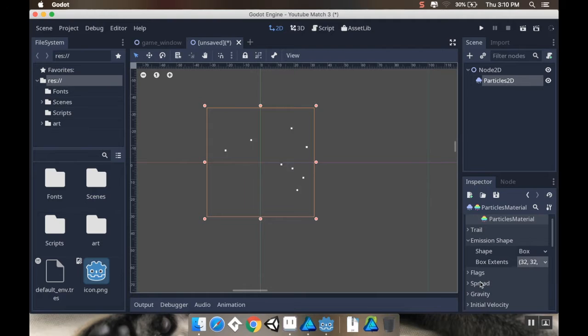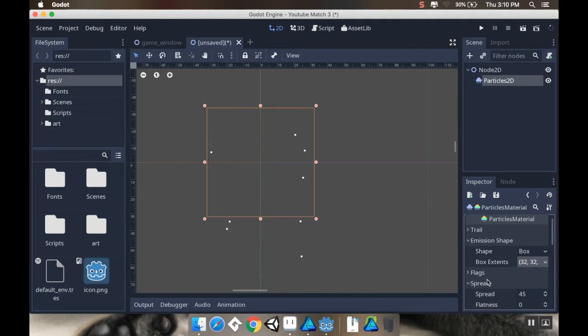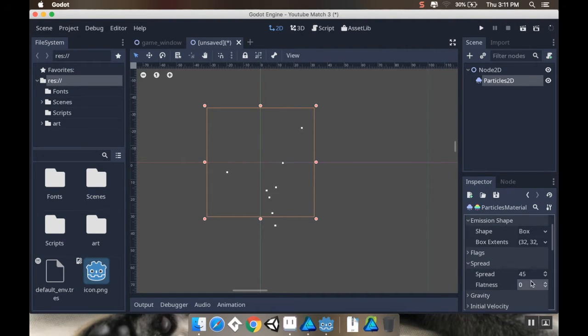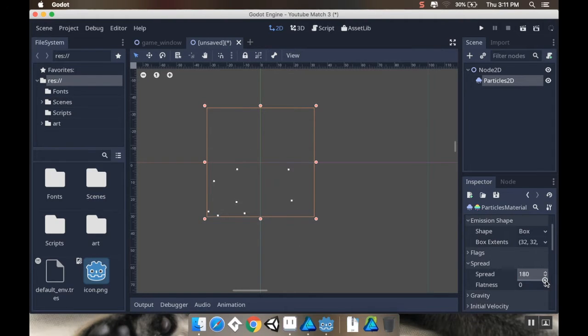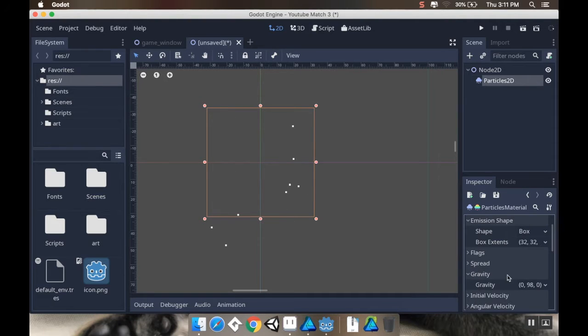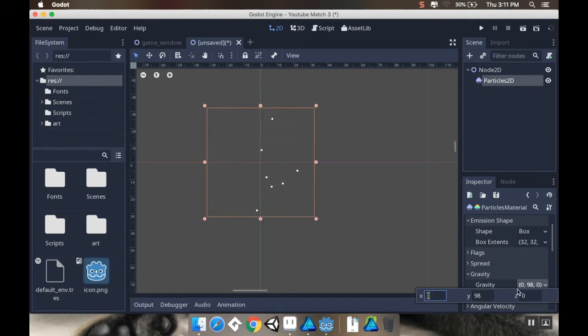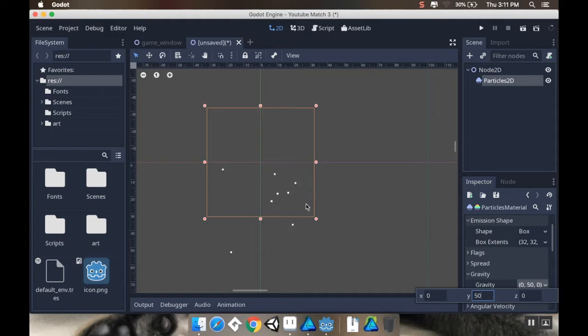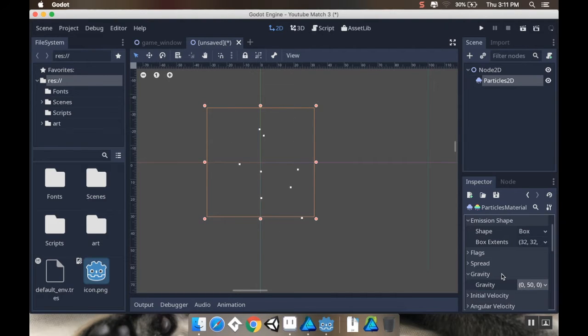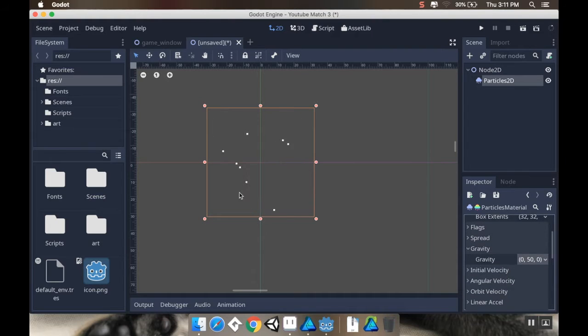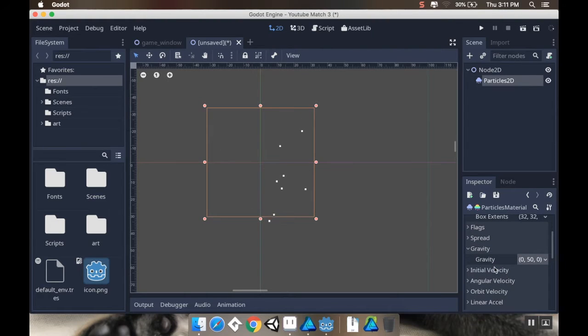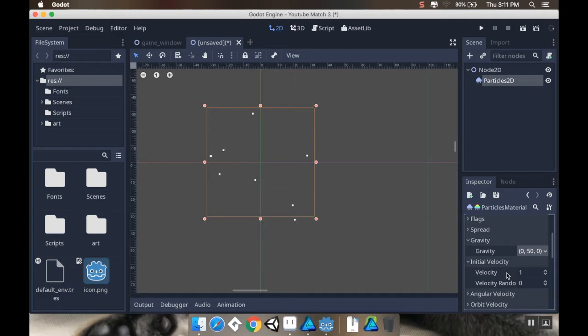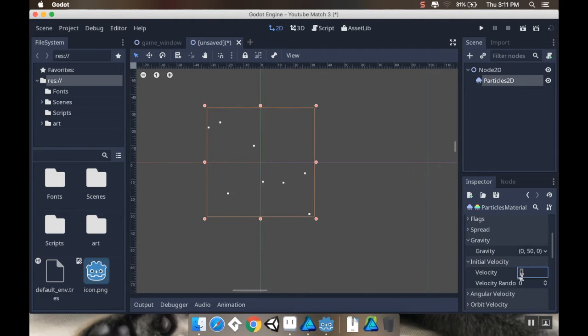Now, the next thing I want to do is go to spread. And I want my spread to be the max it possibly can be. So instead of 45, I'm going to crank that all the way up to 180. For my gravity, right now it's at 98. I'm going to lessen that a bit. Say, make it 50. And that affects how quickly the things fall.